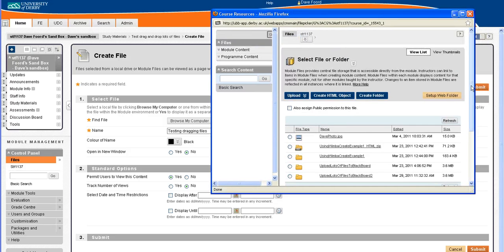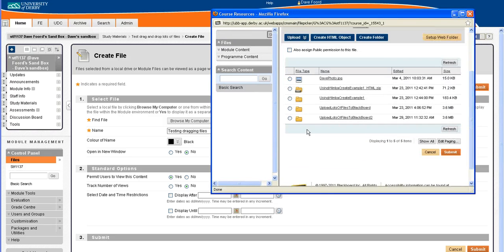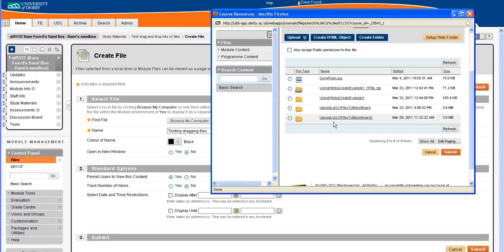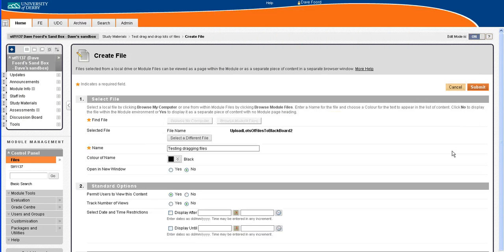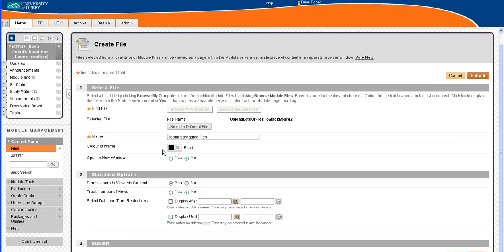Now I could go into the folder and choose the files individually, but what I'm going to do here is just select next to the folder and click on submit, and that will actually select the whole folder.